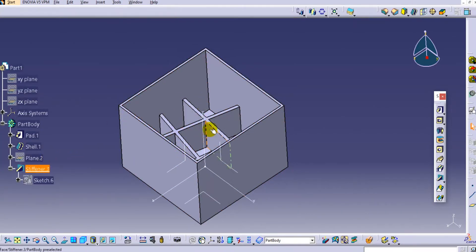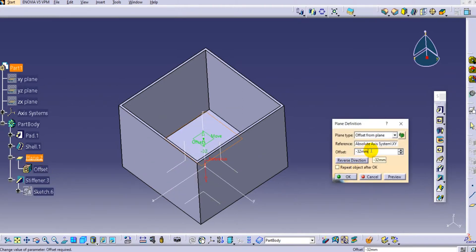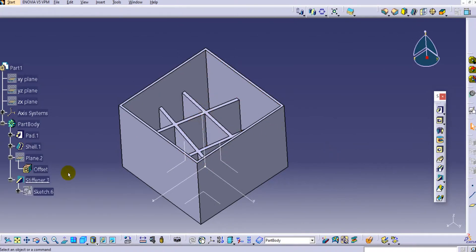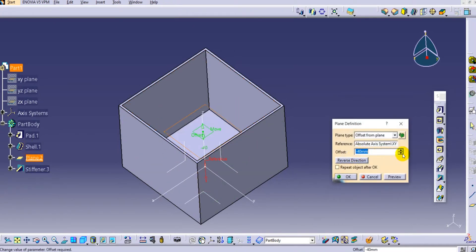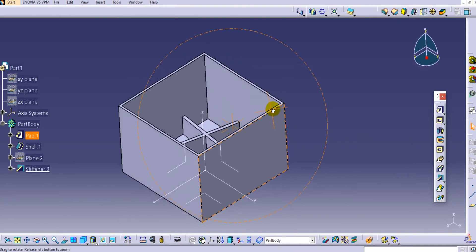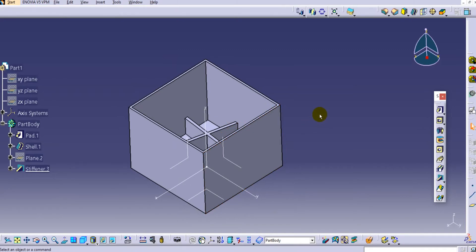If you want to manage the height of this stiffener, simply change the dimension — for example, set it to 40 mm to increase the height, or 20 mm to reduce it. In this way you can create the stiffener from side and the stiffener from top in CATIA V5. Thank you very much for watching. Please like and subscribe to our channel for more detailed videos, add any queries in the comment section, and click the bell icon for daily updates.